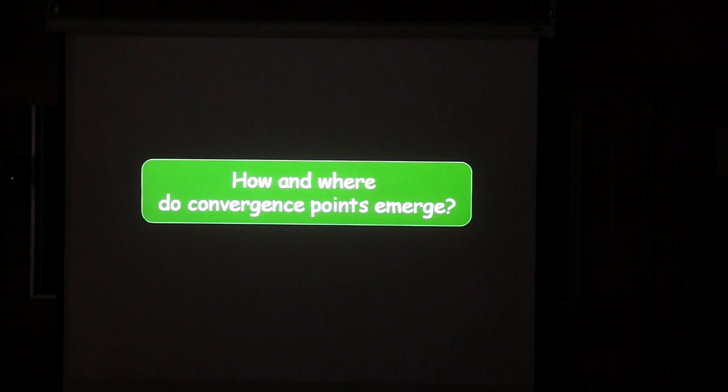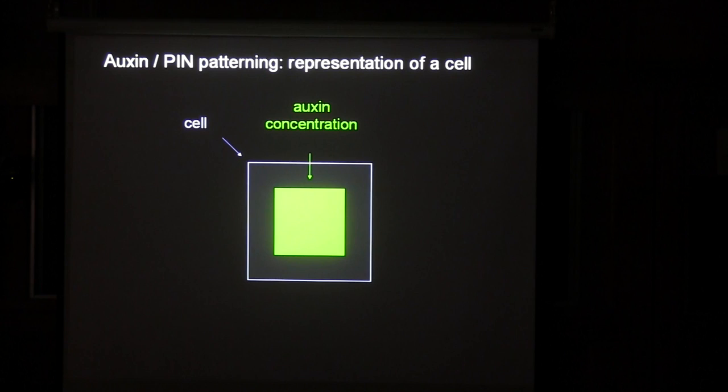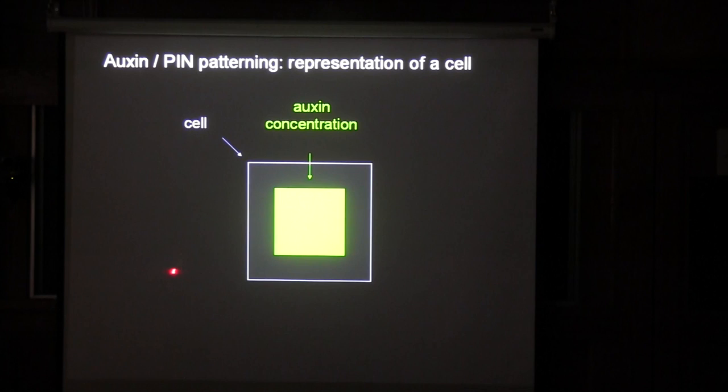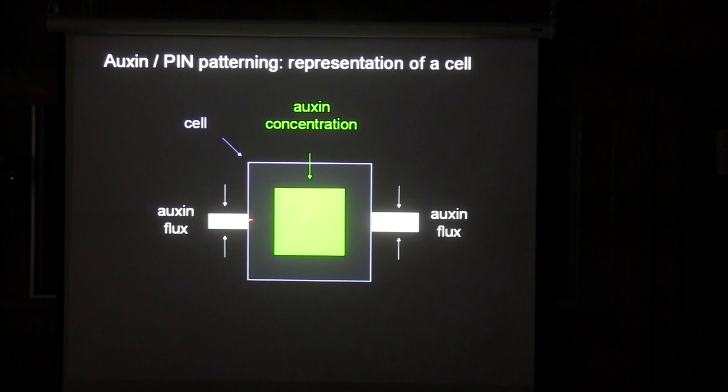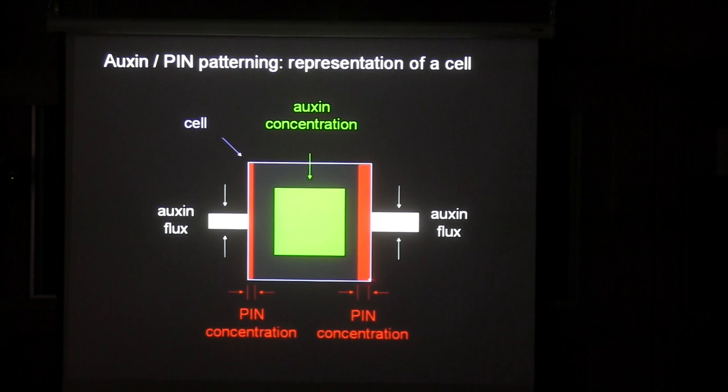So the question is: how and where do the convergence points emerge? We created a model in which a cell is represented as a square, auxin concentration as a green square inside. Fluxes of auxin are represented as white lines or arrows to show direction — the wider the lines, the bigger the flux. PIN concentrations are shown as bars in red; the wider the bar, the higher the concentration.